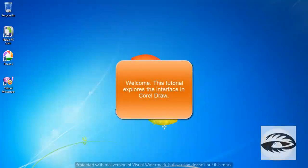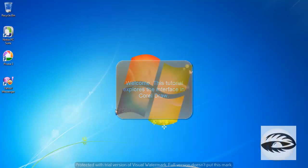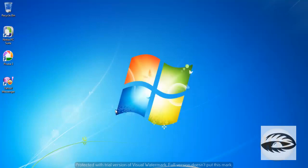Welcome. In this tutorial we shall learn how to get started with CorelDRAW and explore various interfaces in CorelDRAW.